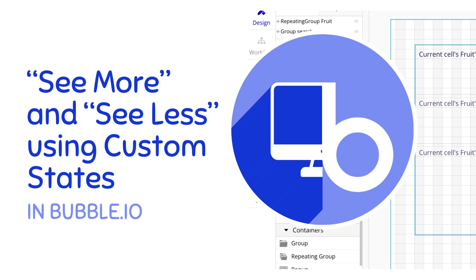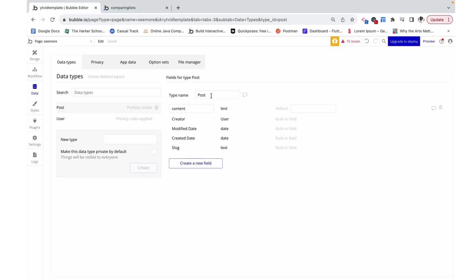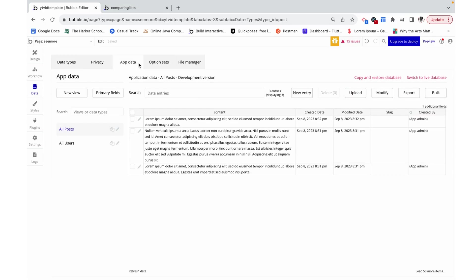Hello, my name is Anya, and today we will be adding the option to see more or see less of a text within a repeating group called a post. The post has some content as a text field. I went ahead and added some posts of various lengths into the database.